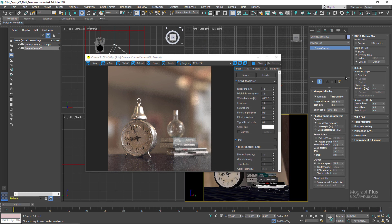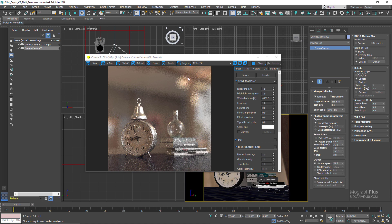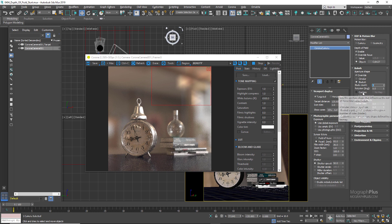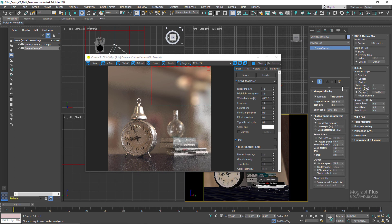In the Bokeh rollout, first we have Aperture Shape — either Circular or Bladed. When parts of a photo are very much out of focus, the blurred highlights tend to take on the shape of the lens aperture. With the aperture shape set to Circular, the out-of-focus highlights will have a circular shape. If you select Bladed and set the blades to 3, you get a triangular aperture and therefore triangular out-of-focus highlights. You can also set it to Custom and define your own bokeh pattern using a texture — for example, a white circle on a black background to replicate the circular result.